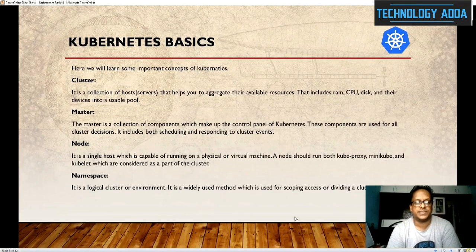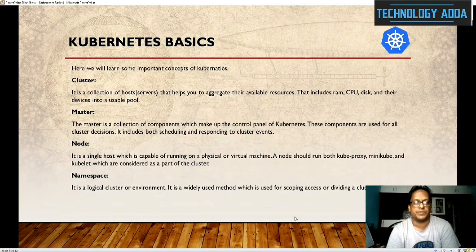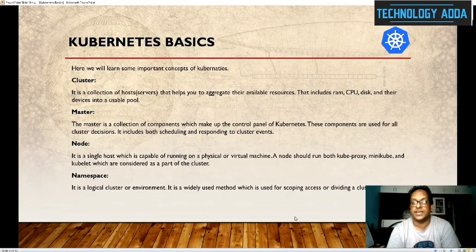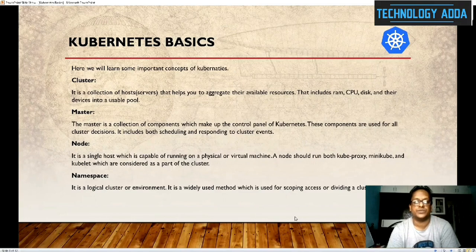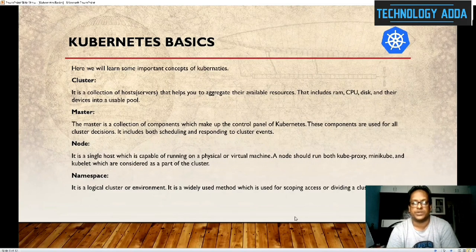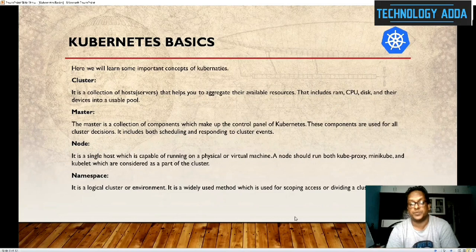Moving to Kubernetes basics — the basic concepts and terms used in Kubernetes. Cluster is one of the main terms. A cluster is a collection of hosts that helps you aggregate available resources, including RAM, CPU, disk, and devices, into a usable pool — it is a cluster-based environment. Master is a collection of components that make up part of Kubernetes. These components are used for all cluster decisions — mainly for decision making for the clusters, including both scheduling and responding to cluster events.